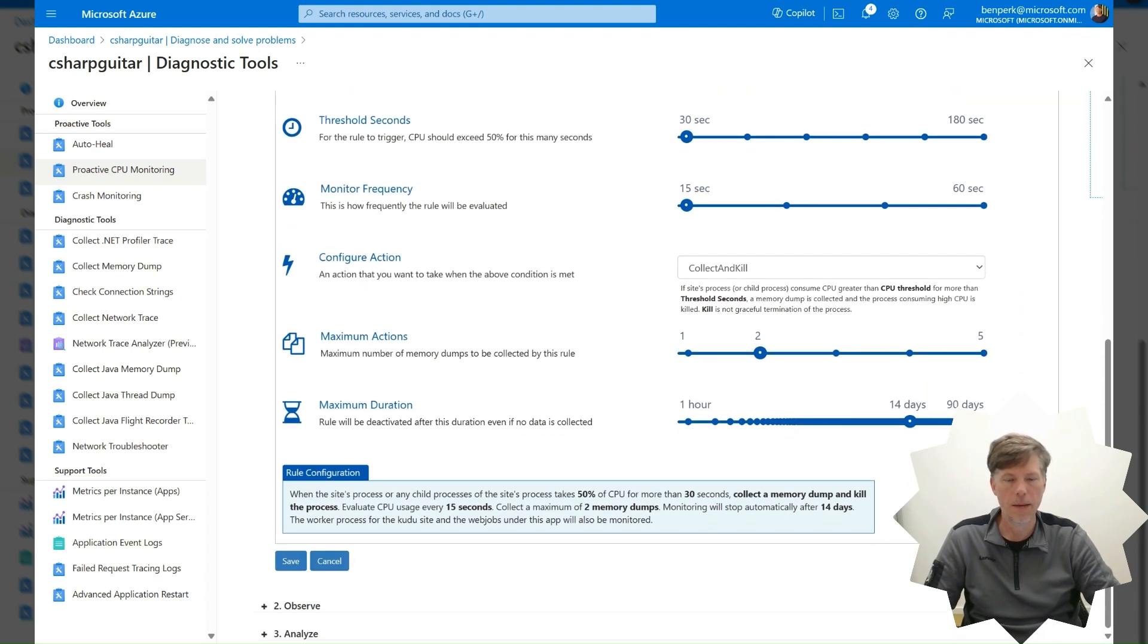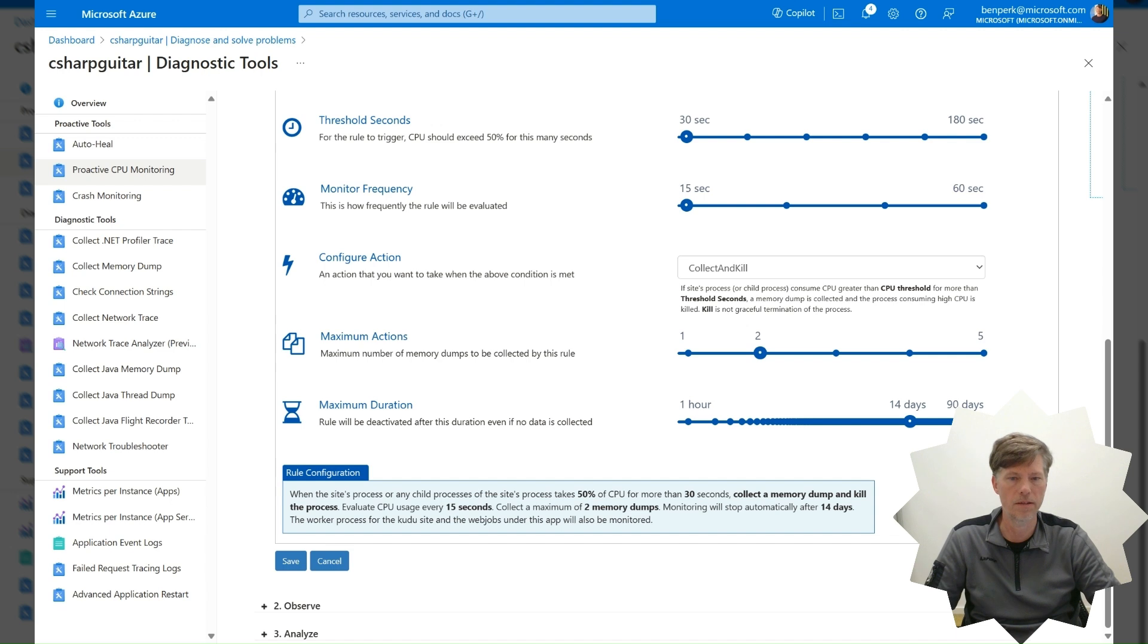Accept the default settings. However, in a real scenario, consider your specific circumstances for setting the values. Save the settings.